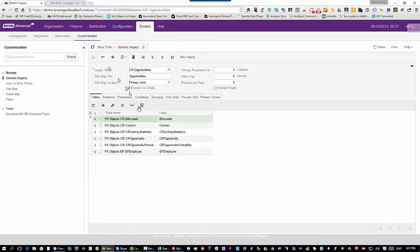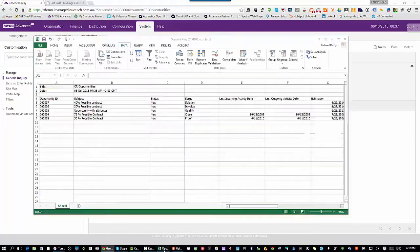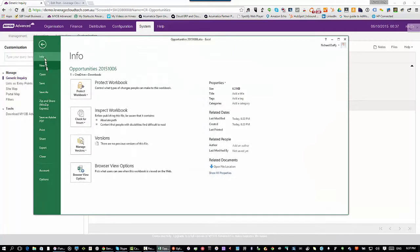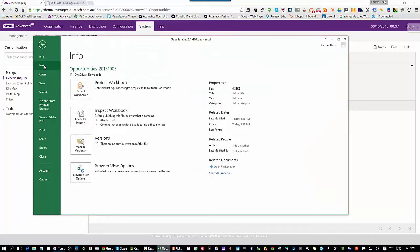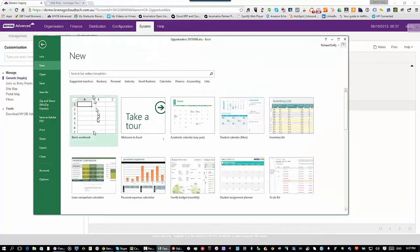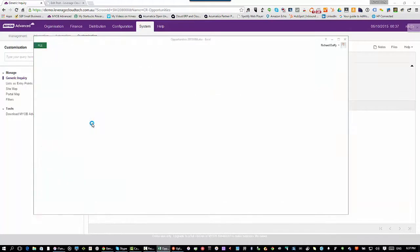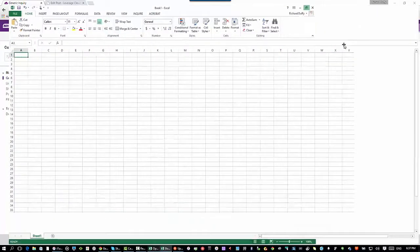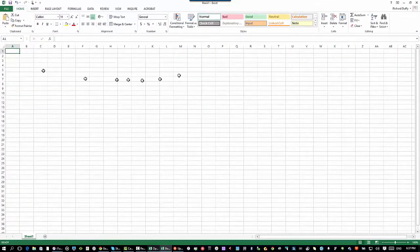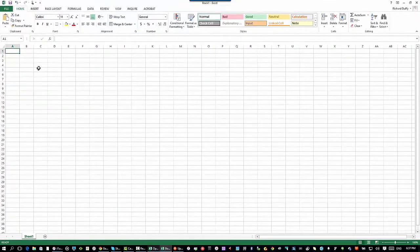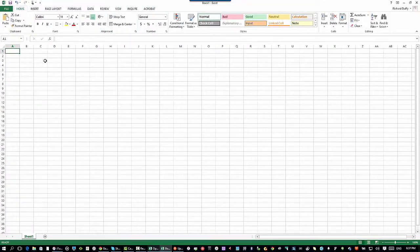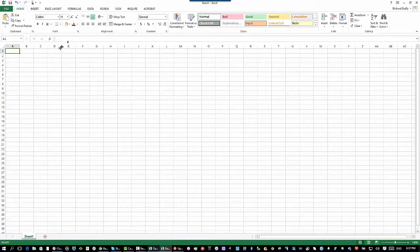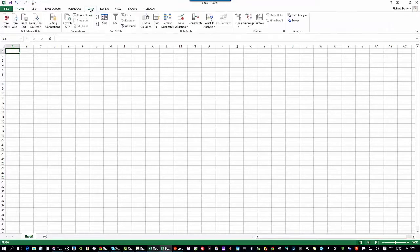What you'll now see if I go back into Excel, I'm going to go and I'm going to create a new spreadsheet. So I'll say new, I'll just create a blank workbook. So I've now got a new blank workbook.